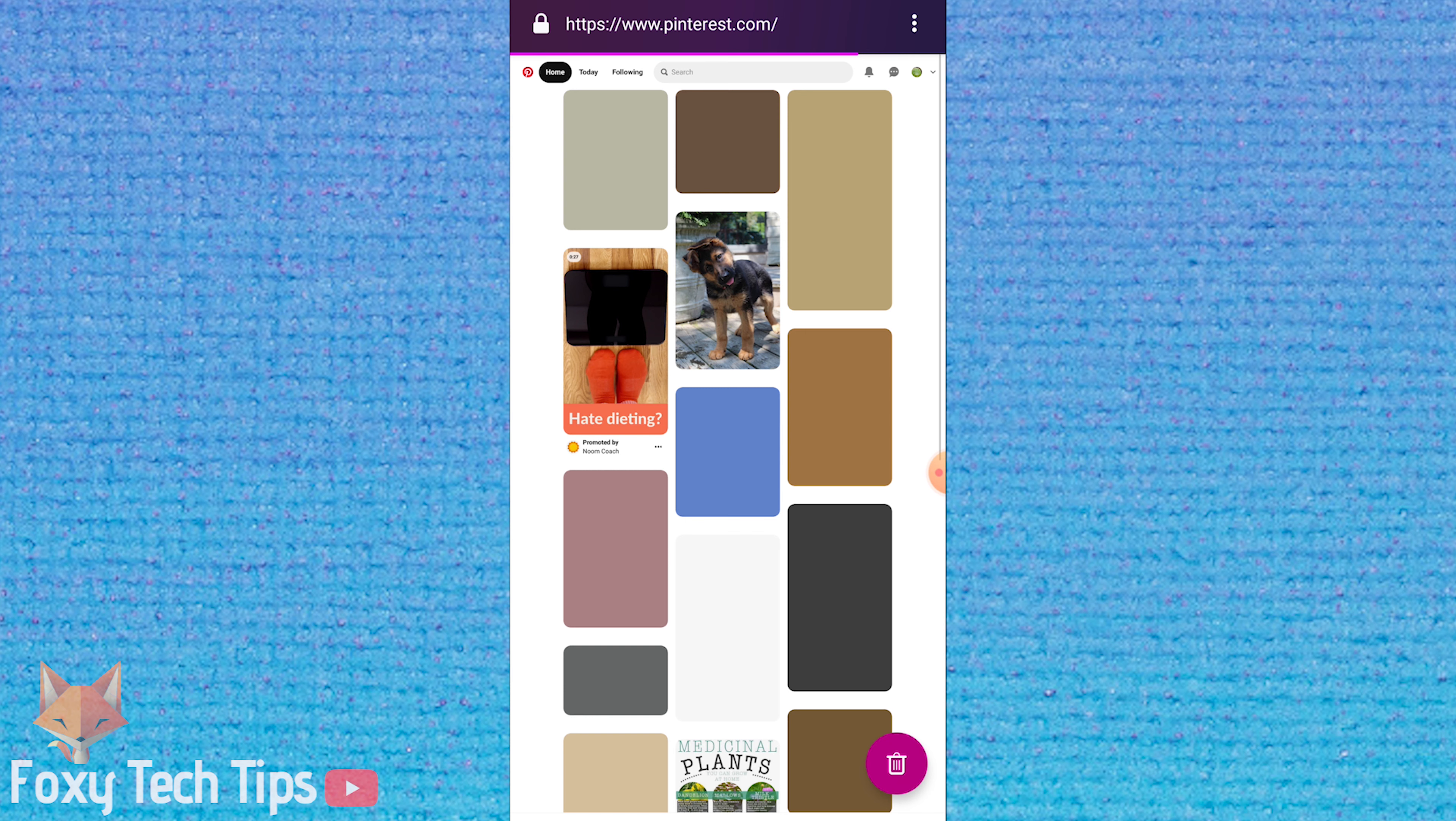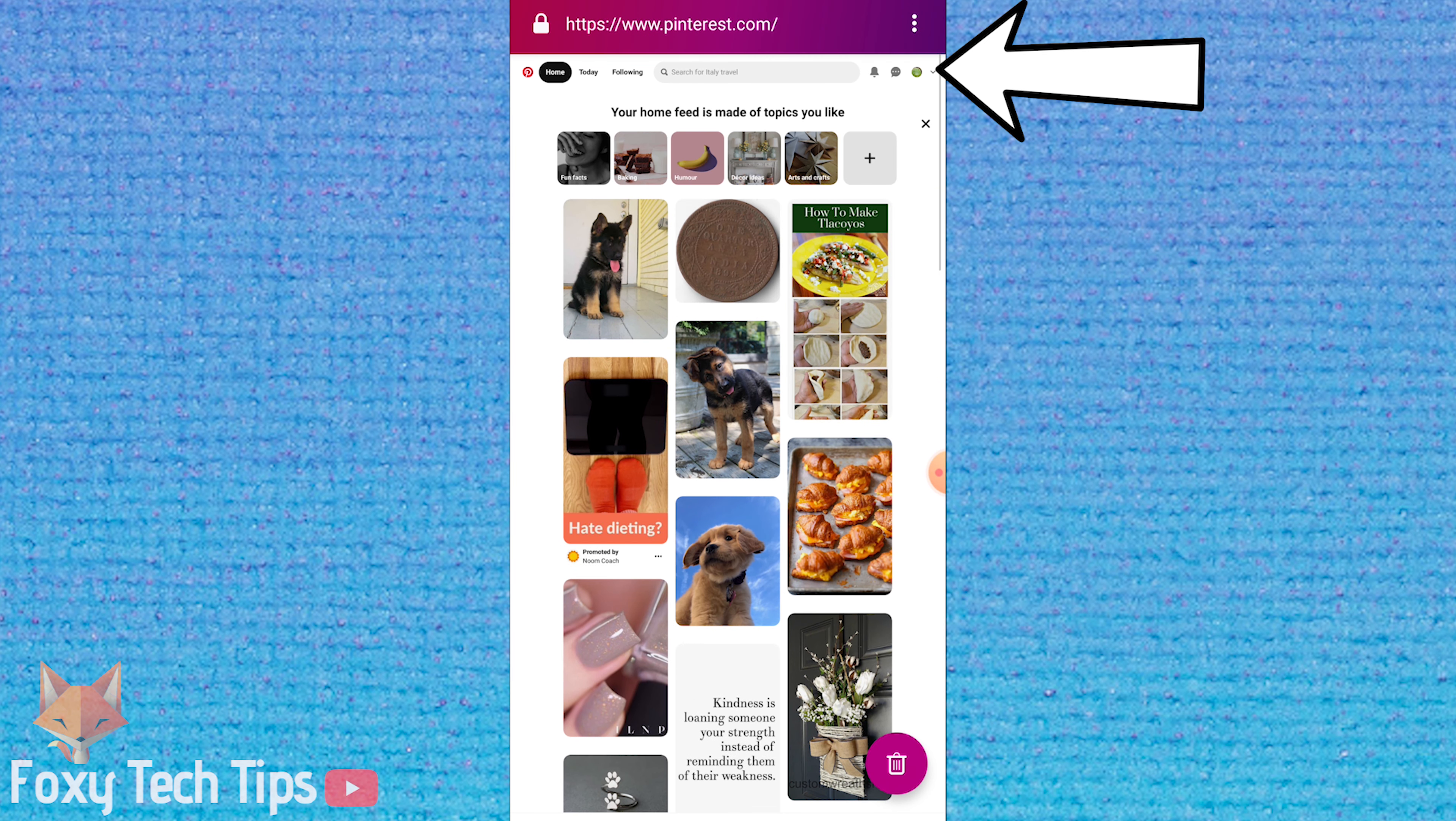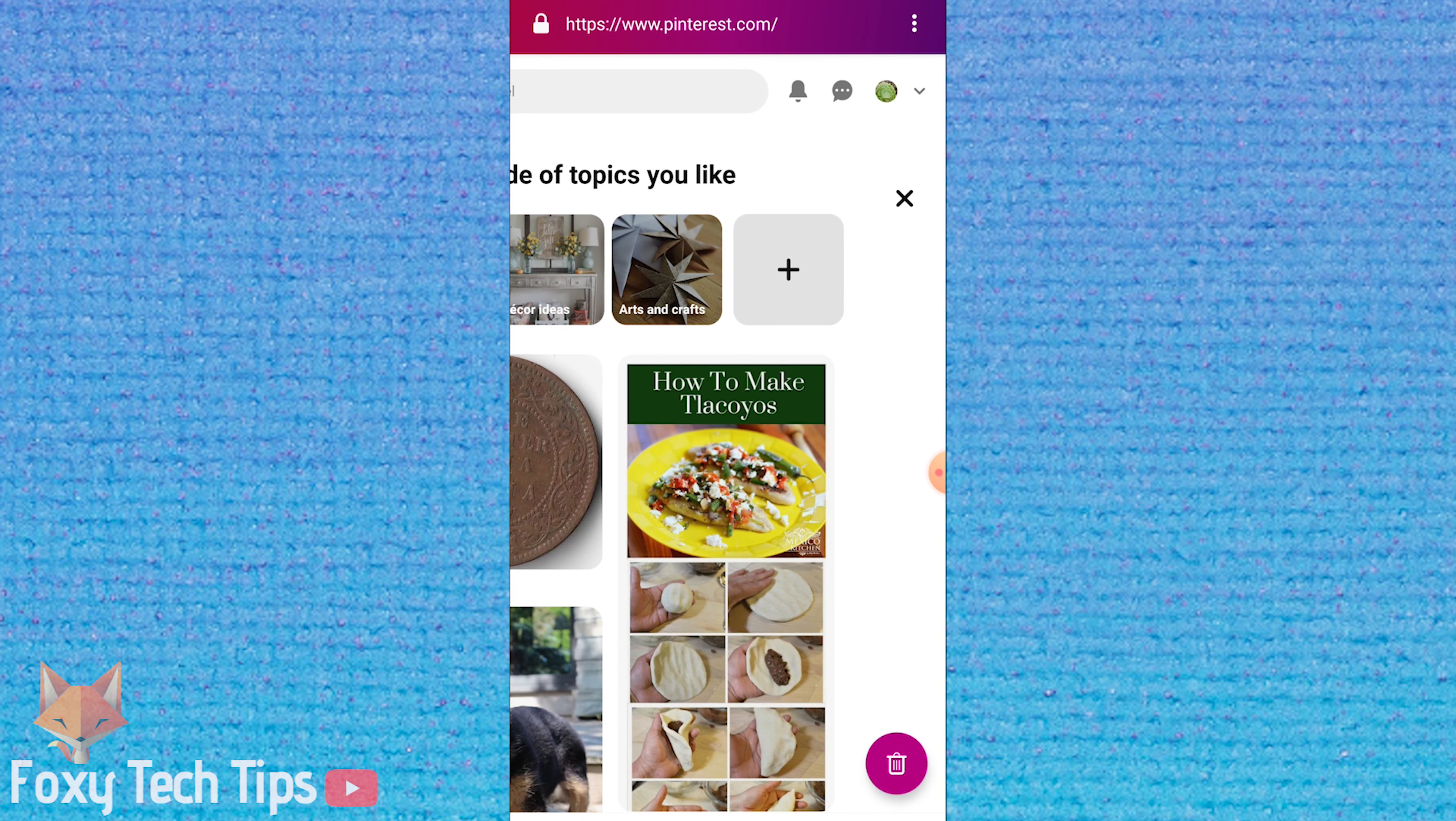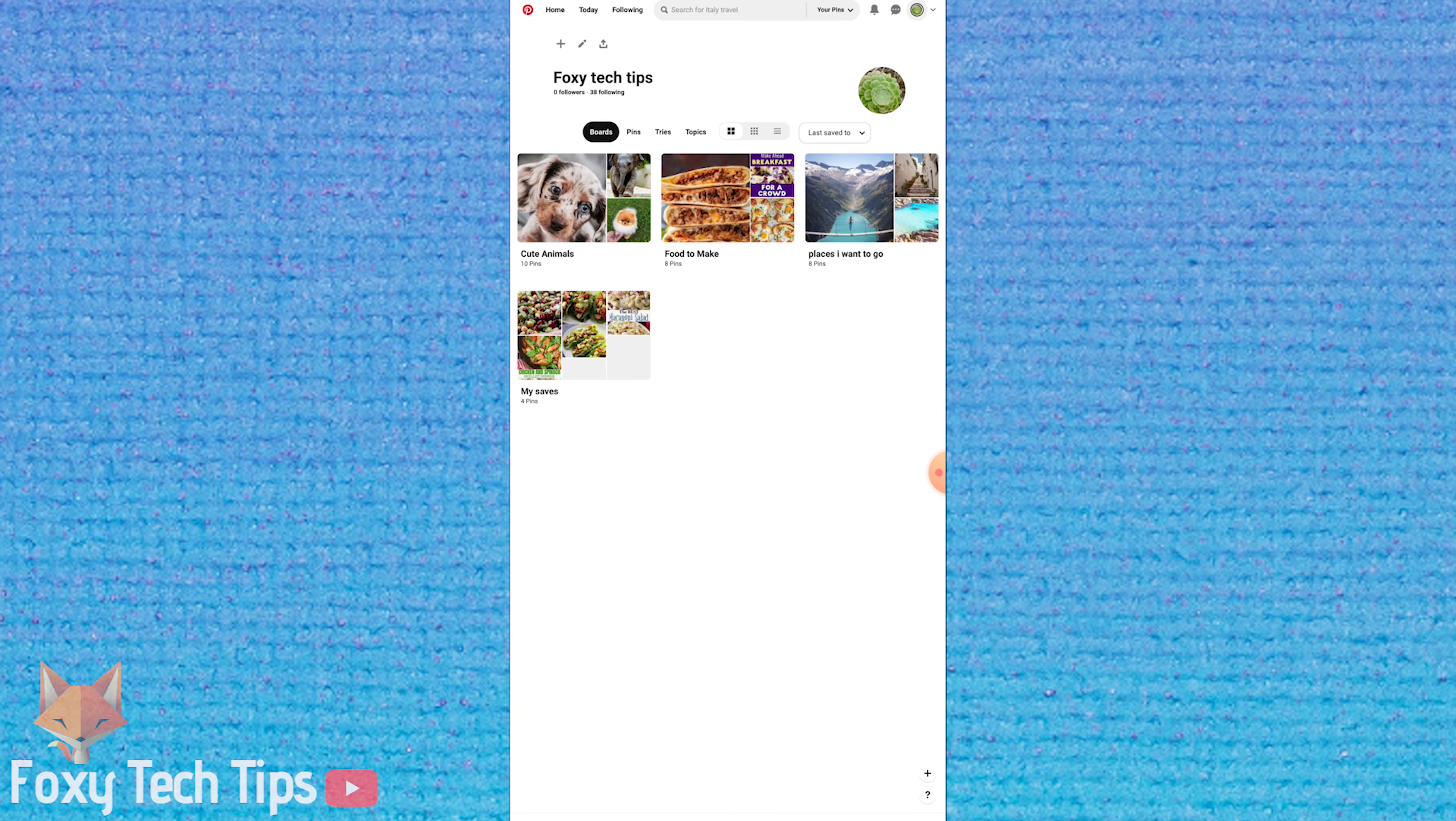Tap on the profile button at the top right to get to your boards. Then tap on the board you want to edit the cover of.